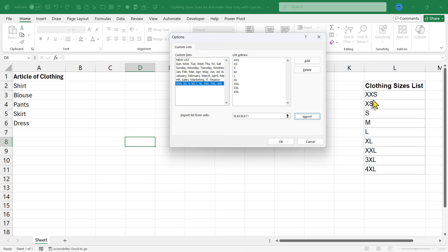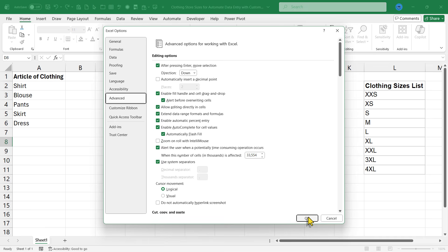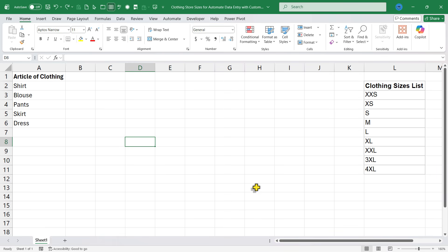Notice that the sizes have come in in exactly the same order that I have them listed here in my spreadsheet. That's going to be important. I'll click OK and OK again. Now back in my spreadsheet,